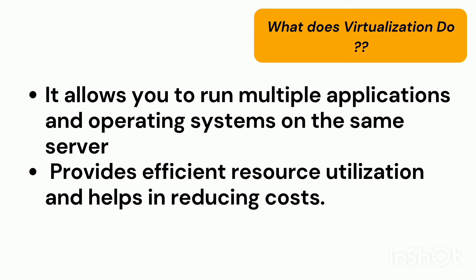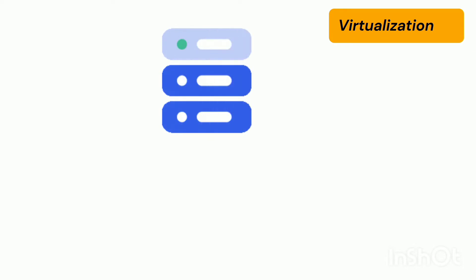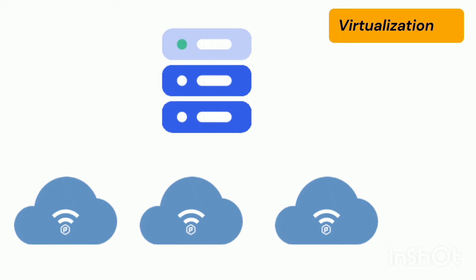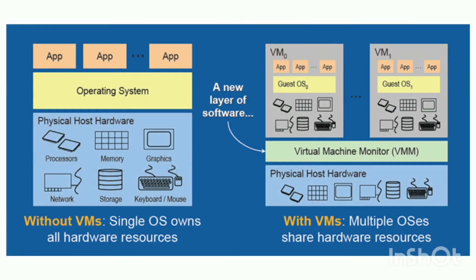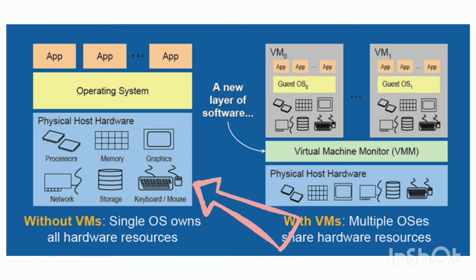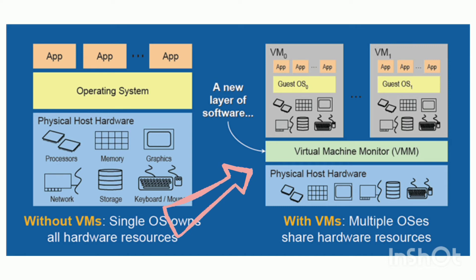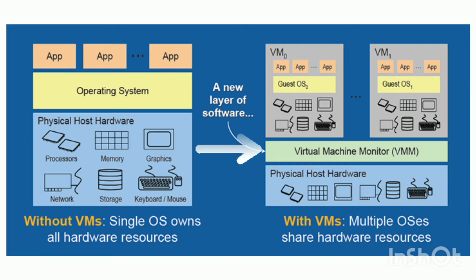It allows you to run multiple applications and operating systems on the same server. Here we are making use of a single server which is being shared among multiple machines. This provides efficient resource utilization and helps in the reduction of cost. In this picture, you can see the first one is without virtual machine, a normal physical machine, and the second one is the physical machine with multiple virtual machines on it or single physical instance being shared among multiple uses or machines. Here you can see an additional layer known as the hypervisor